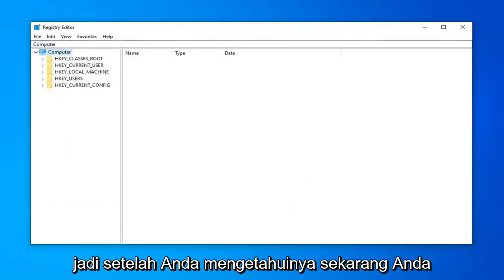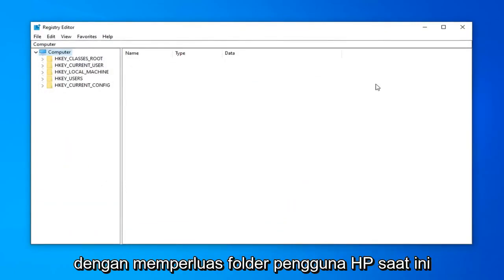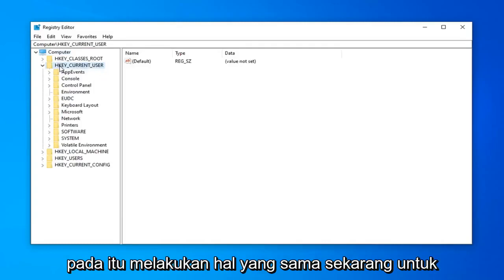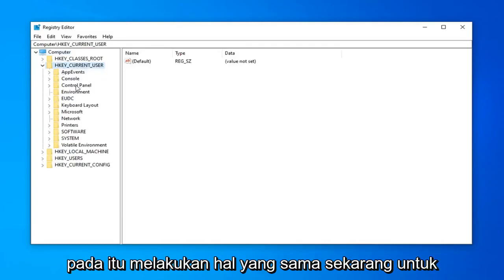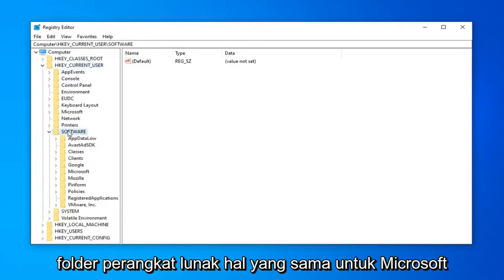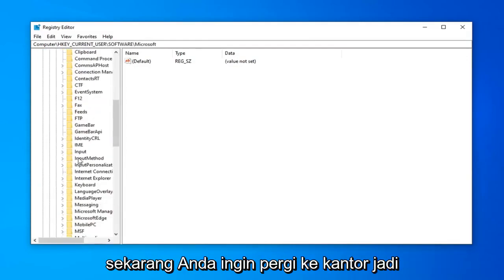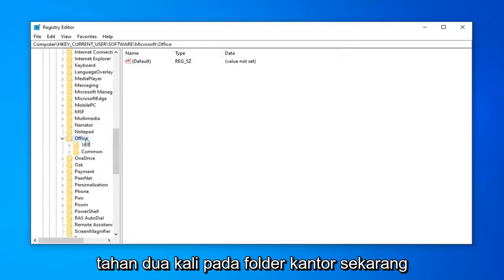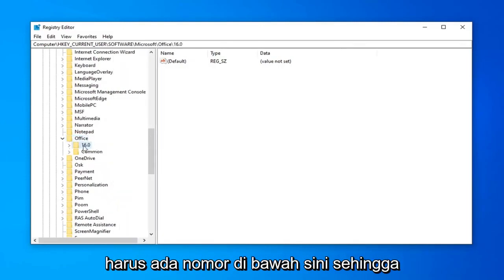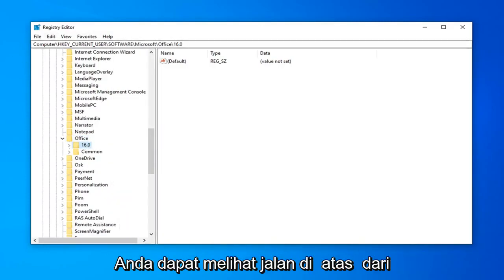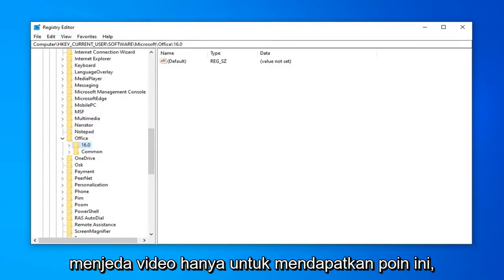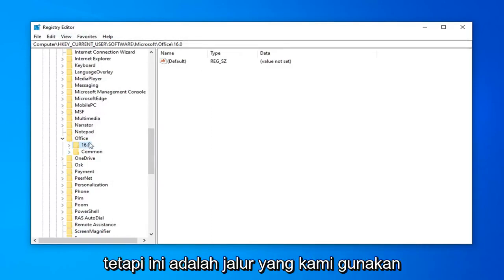Once you're done with that, you're ready to begin. Start by expanding the HKEY Current User folder — double-click on that. Do the same for the Software folder, then Microsoft, then go down to Office and double-click on the Office folder. You can see the path at the top of the Registry Editor screen if you need to pause the video to get to this point.